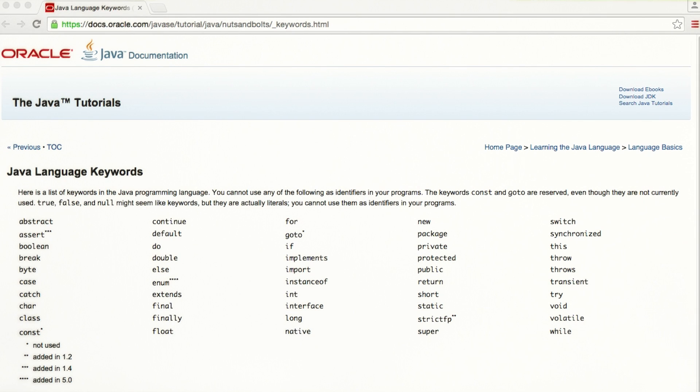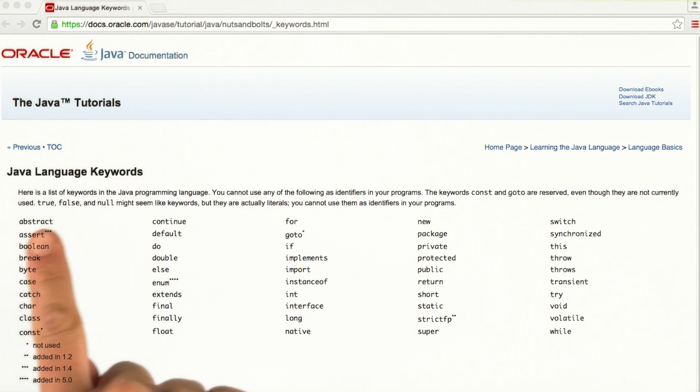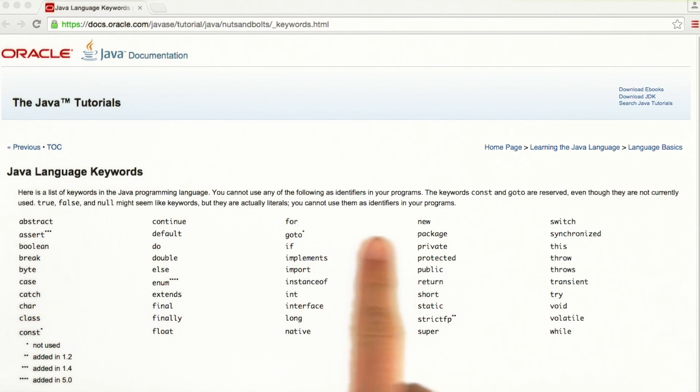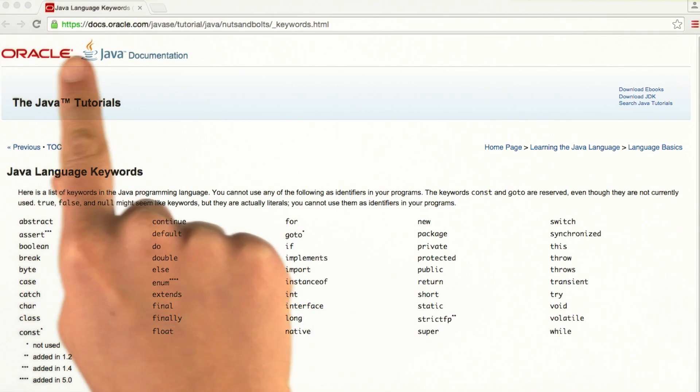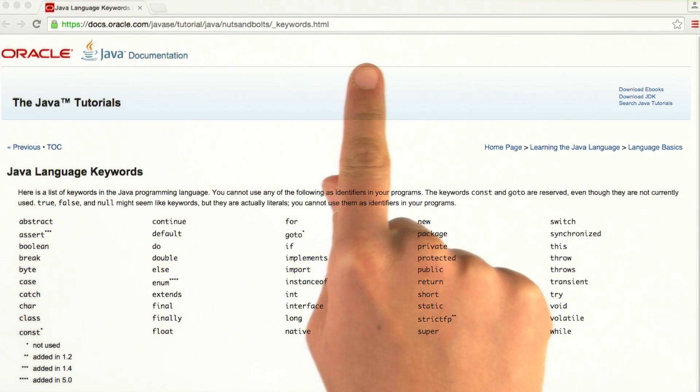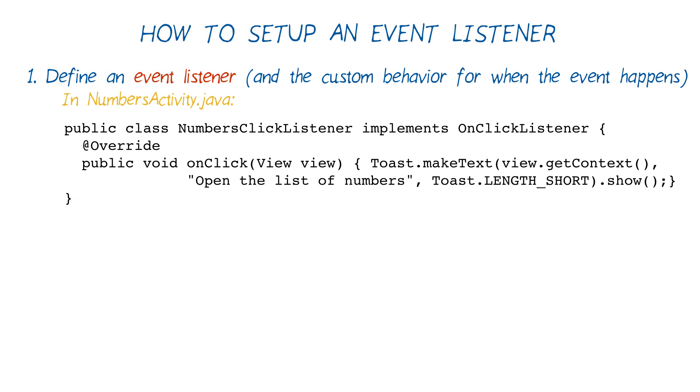So note that implements is a Java keyword that has a special meaning. And you can find a list of these special keywords in the Java Oracle documentation here. We use implements to express that the numbersClickListener class will support the specified interface, and provide code for all its abstract methods. By implementing the onClickListener interface, for every piece in the Android code that expects an onClickListener object type, we can use the numbersClickListener.